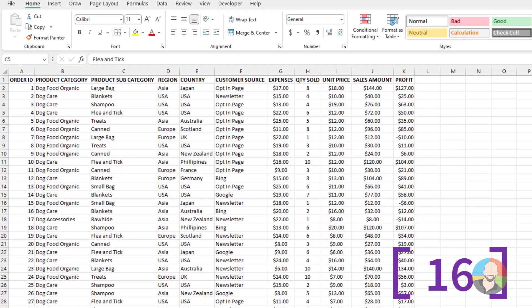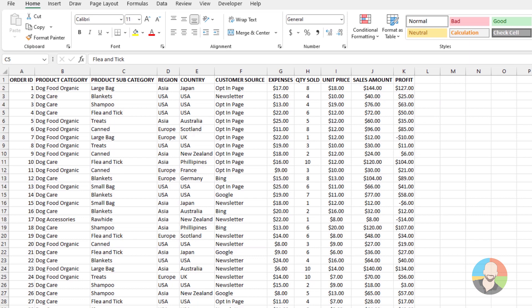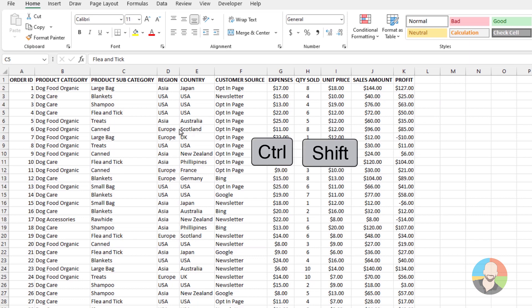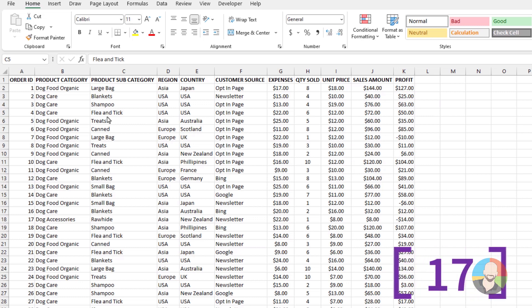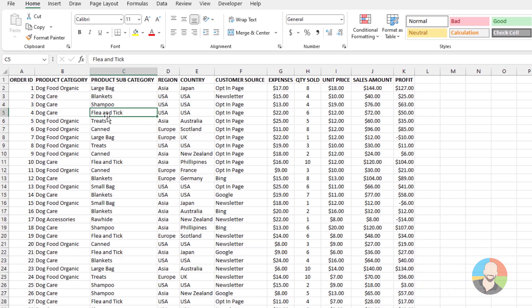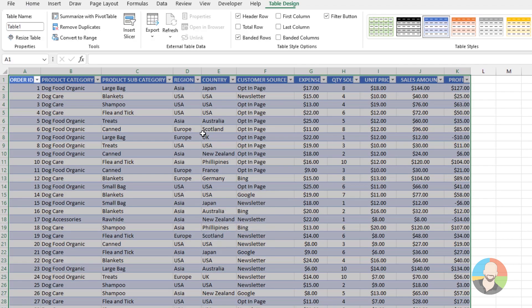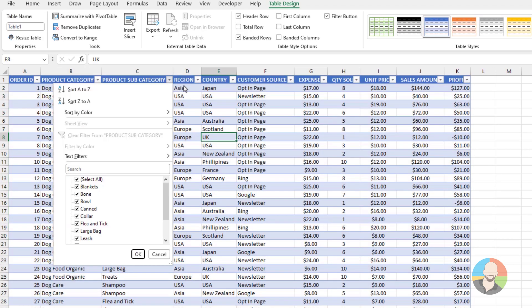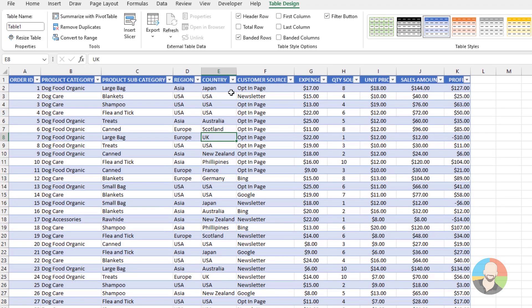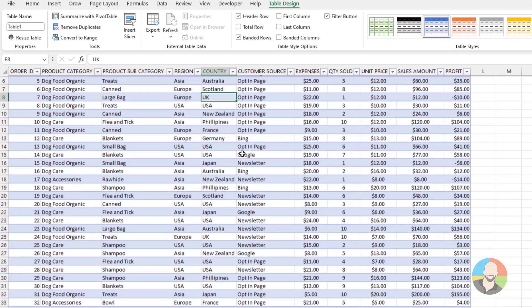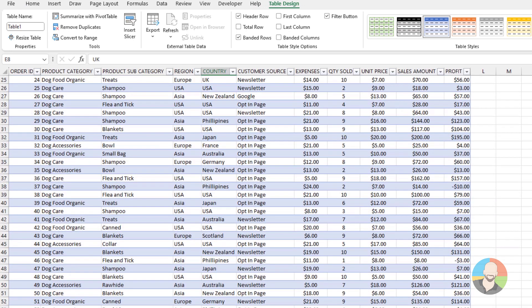If you have a large list and need to filter it, you can turn on the filter by pressing Ctrl+Shift+L. Or you can go one step further and create a table by pressing Ctrl+T, which will convert your list into a table and give you access to all kinds of cool stuff like sorts, filters, built-in formulas, etc.